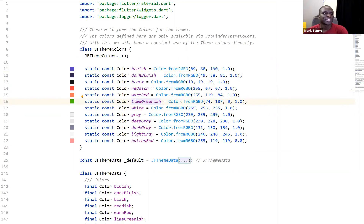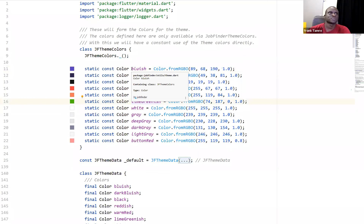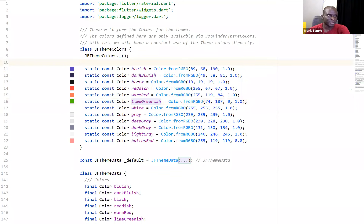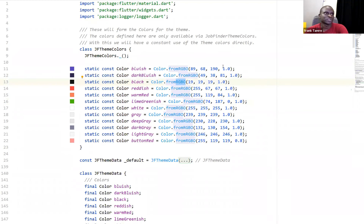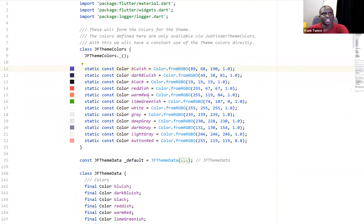These are the colors I have. I'm actually writing documentation so that if you have access to this file you can easily make changes. The first thing I did was to create a class that handles all these colors - I have bluish, dark bluish, black, reddish, warm red, red, lime greenish. I use these descriptive names so it's easy for someone to actually identify them. For black I'm using RGBO, not the default hashtag, because this gives me an option to also add different levels of transparency.